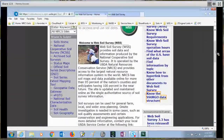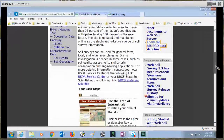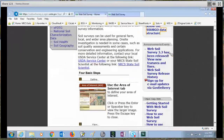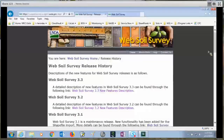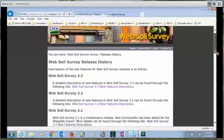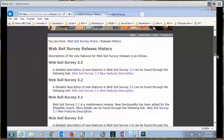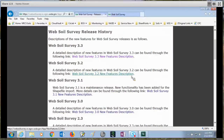The next section we have is announcements and events. Whenever we have a release of web soil survey, we'll put new features and things that have been fixed in that version. We also give a soil survey release history so you can see when the various updates were done, and there's a link for new features for each version.